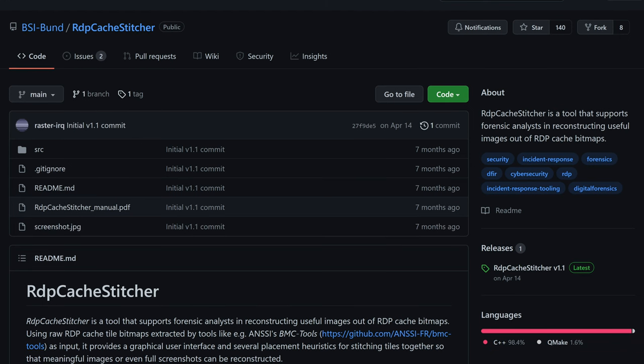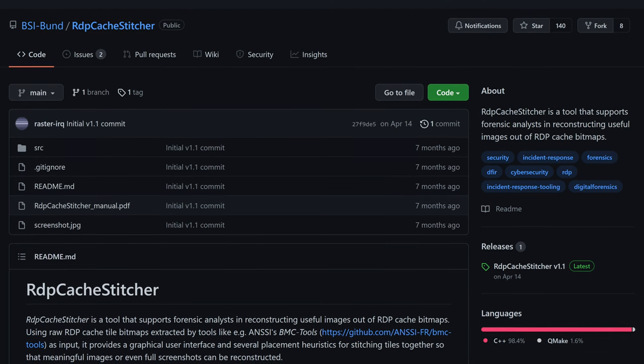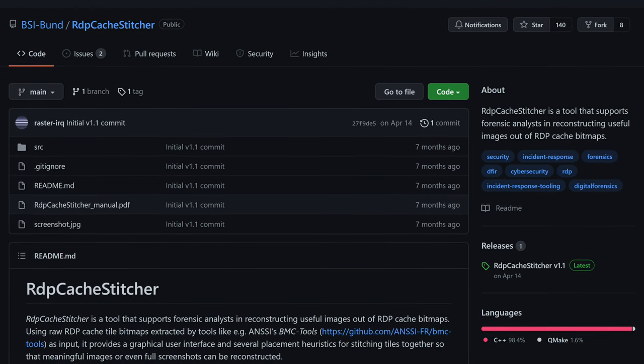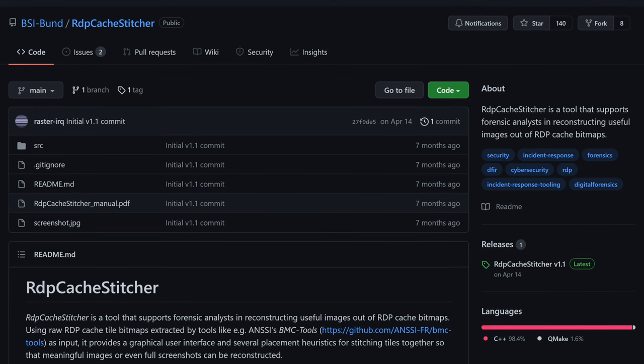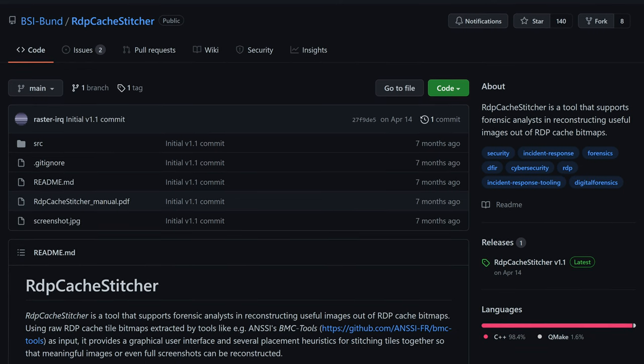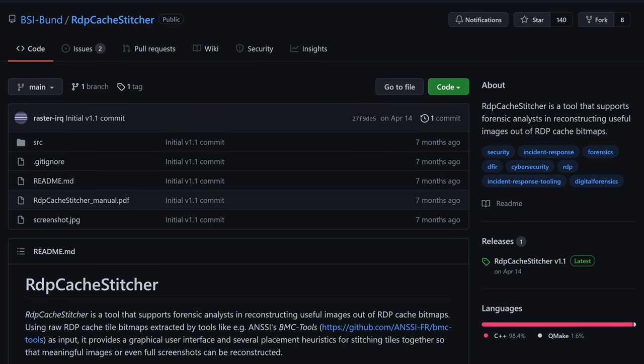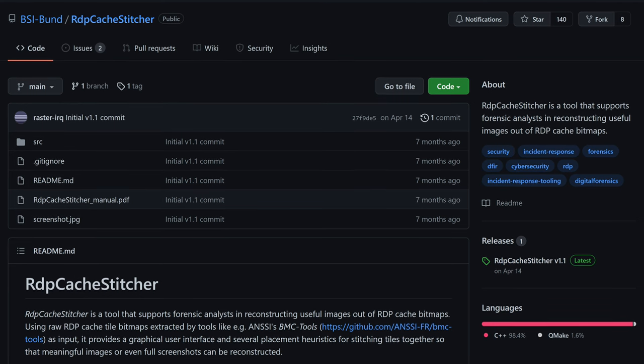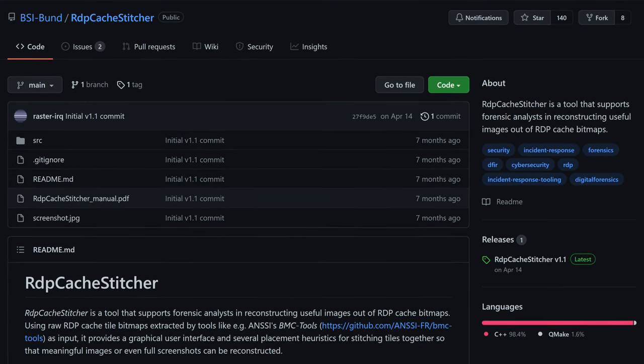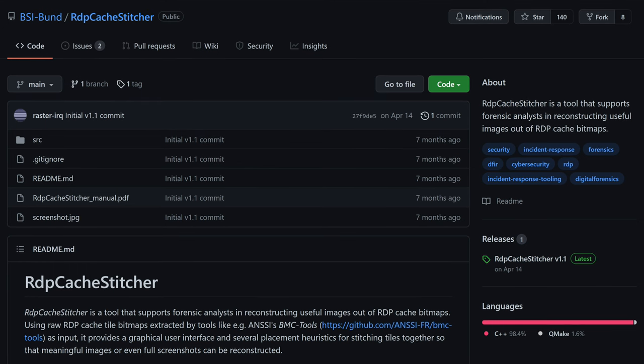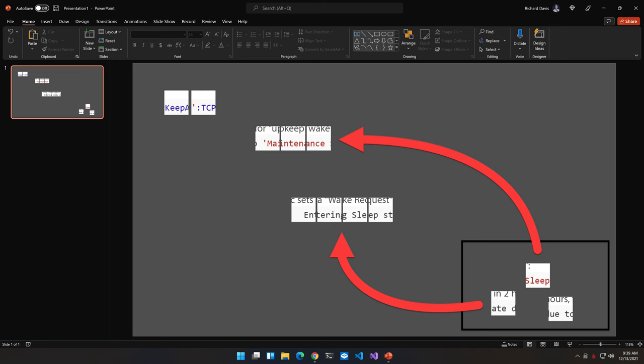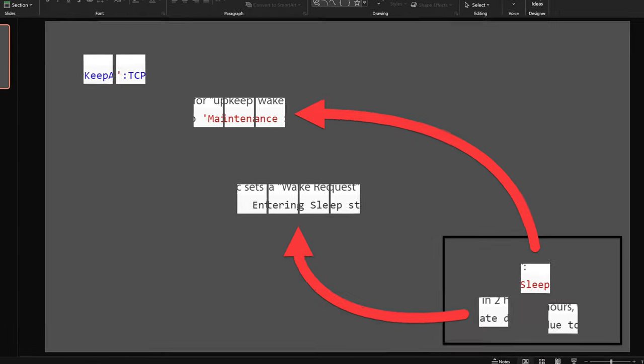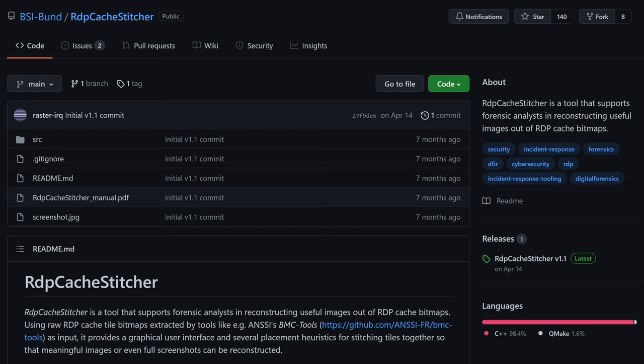A few years ago when I first learned about RDP cache, I was involved in a year-long investigation in which this artifact played a significant role. One of the people on my team, shout out to Sean Thomas, discovered that one way we might reconstruct those little 64 by 64 bitmap images was to use PowerPoint. That's right, PowerPoint. Turns out it's quite easy to drag images around and piece them together not unlike a puzzle using PowerPoint.